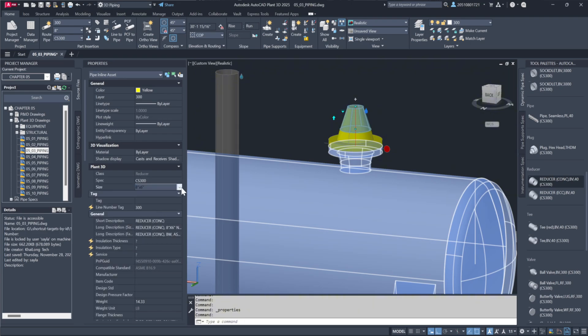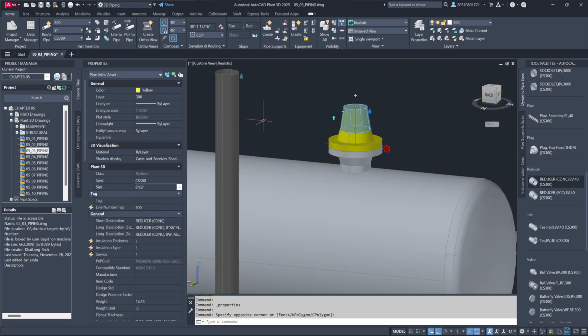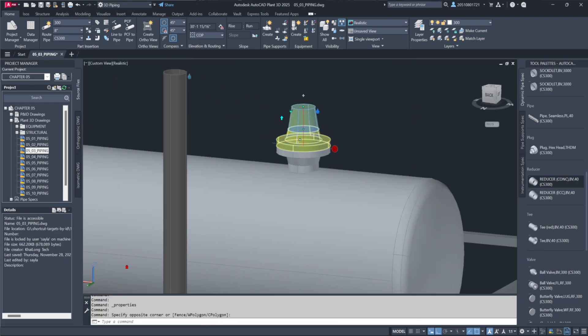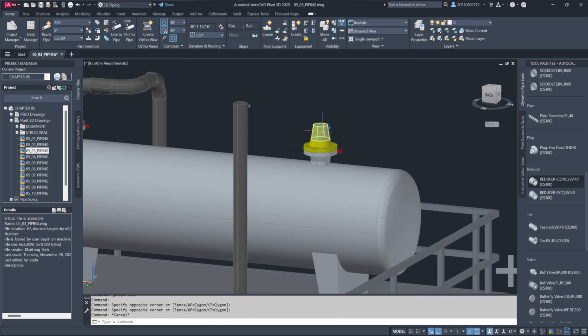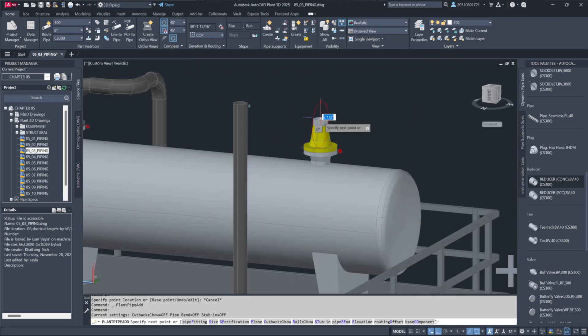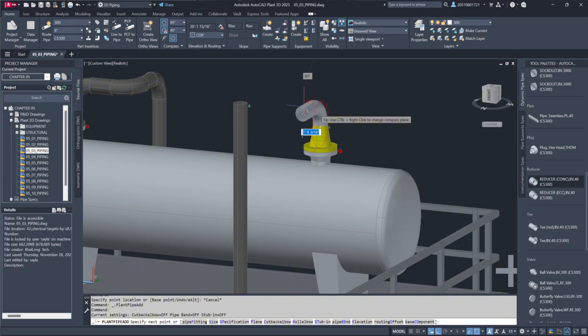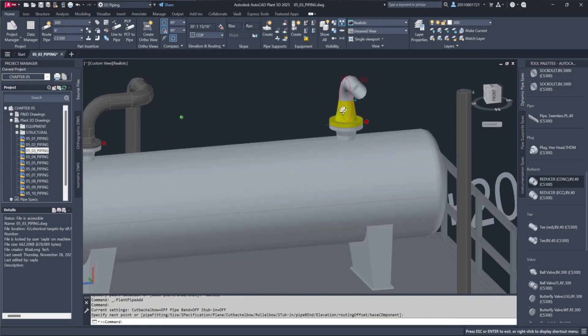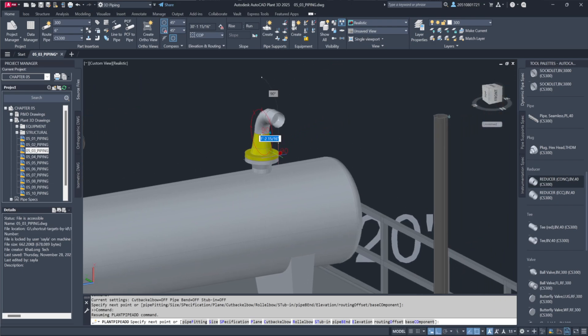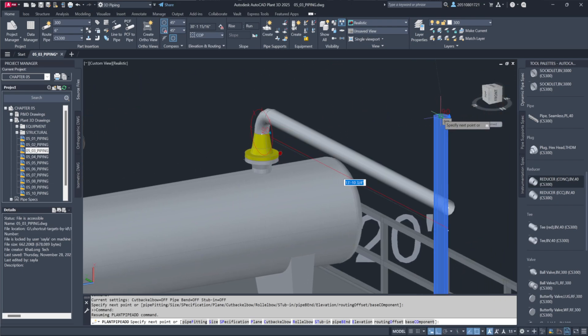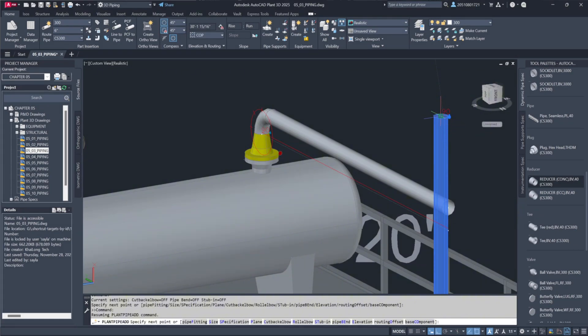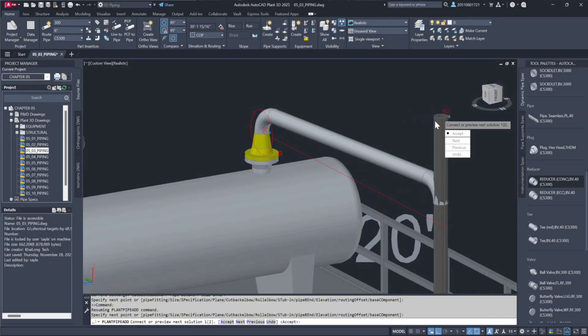Next, I'll demonstrate the AutoRoute feature. It's useful for simple routes, though I recommend verifying the results. I'll start by continuing the pipe at 6-inches with a 150-pound rating. Instead of calculating the distance manually, I'll let AutoRoute handle it. I'll pull the pipe up, select the node on the top of the pipe, and let Plant 3D generate a suggested route.